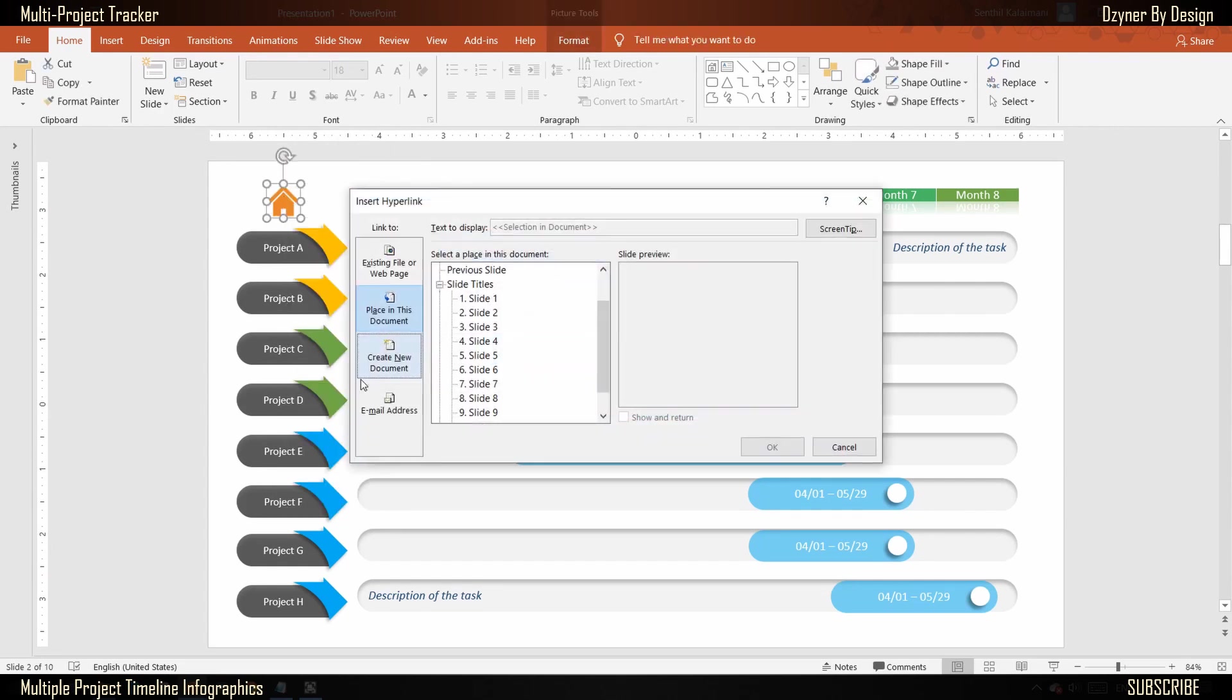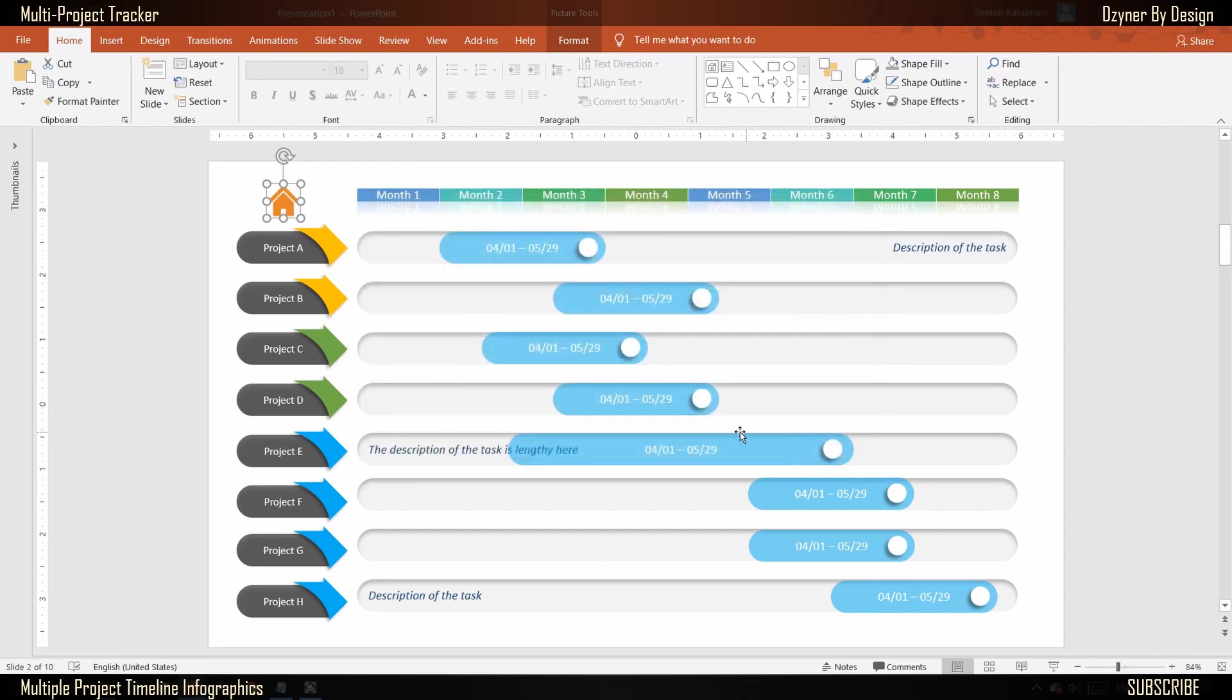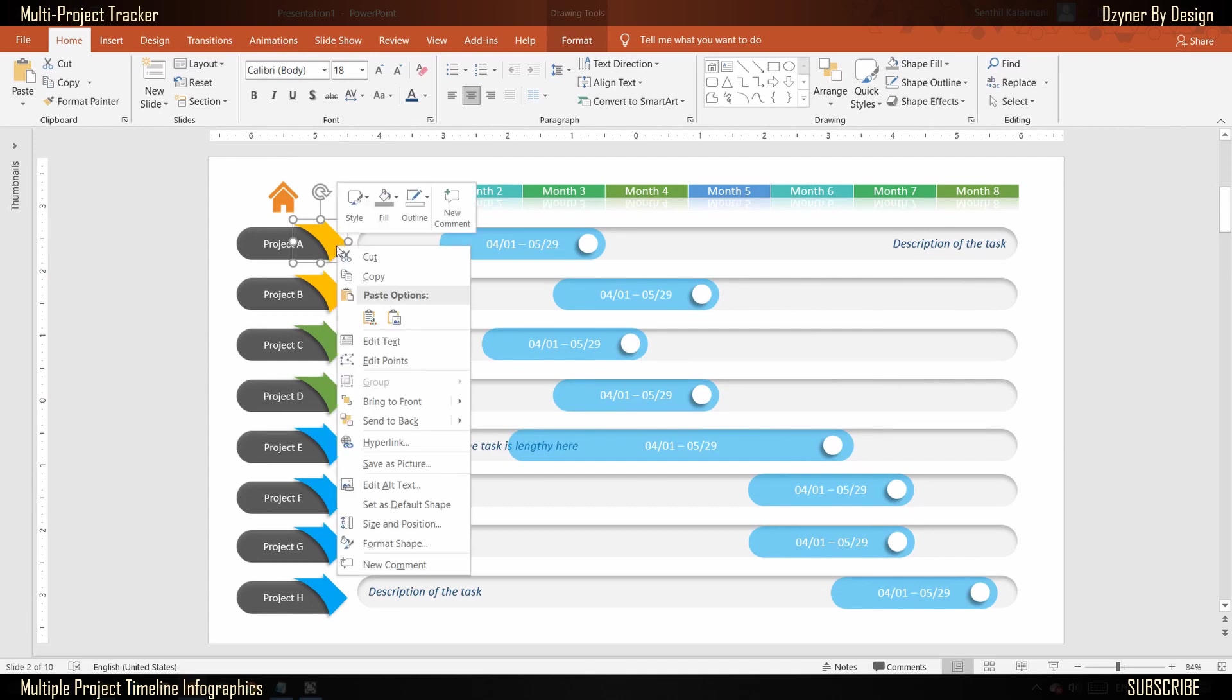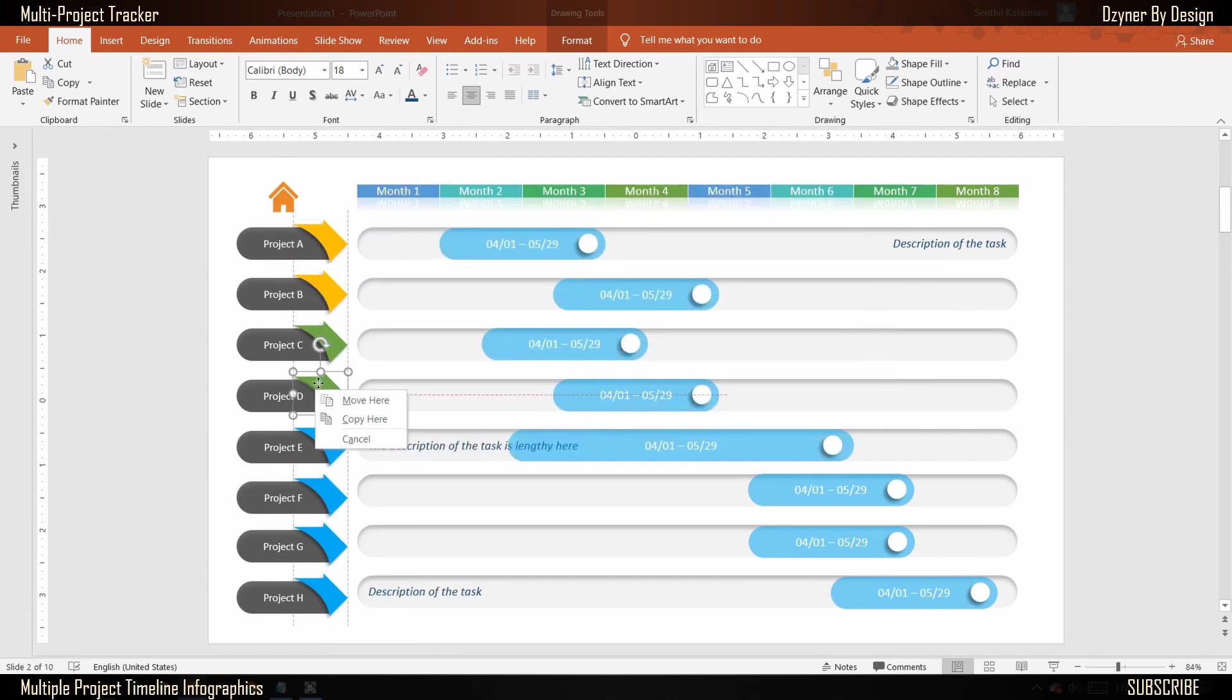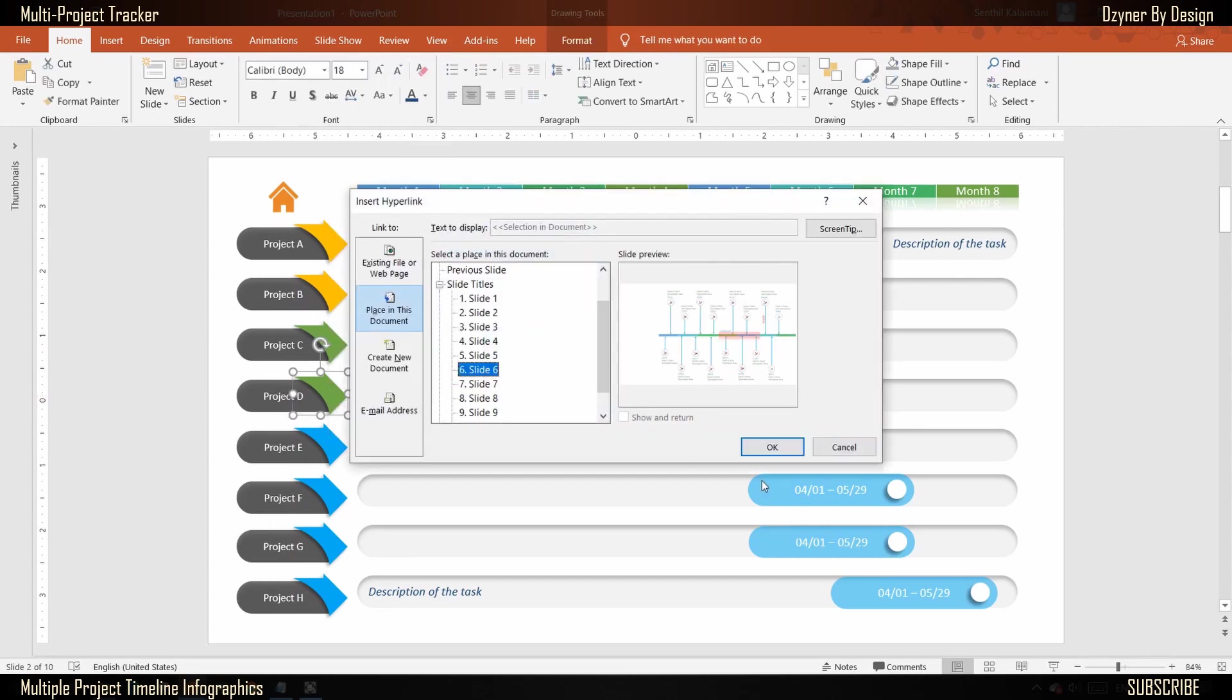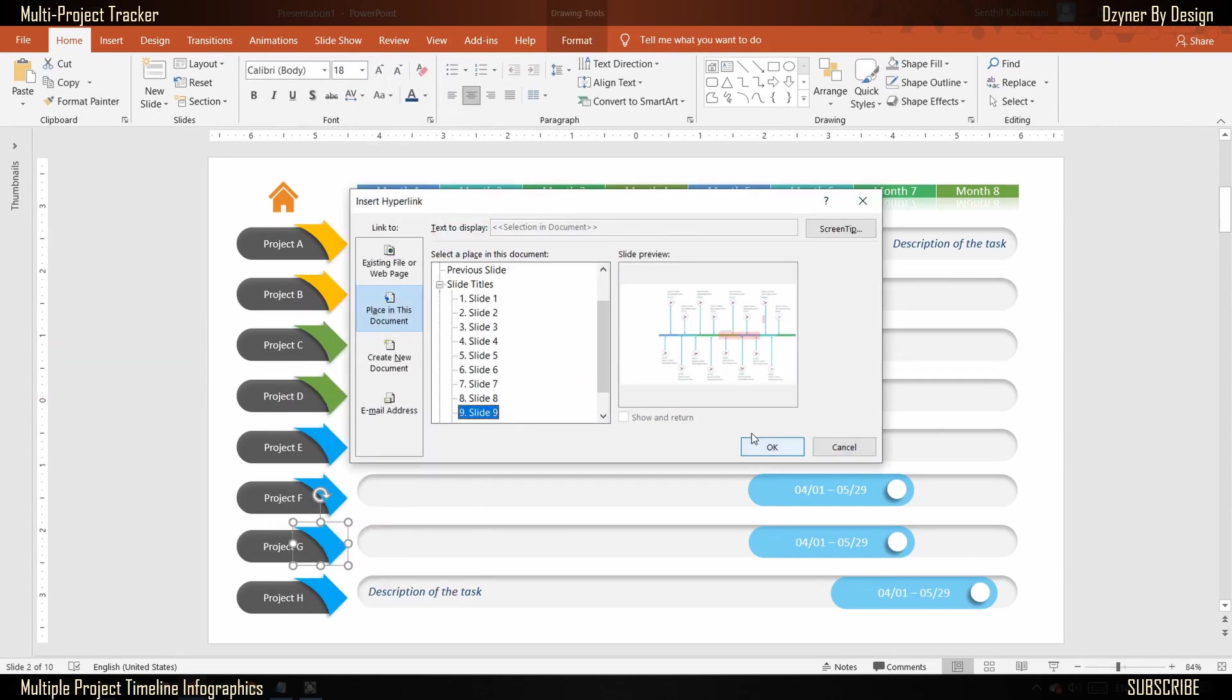Repeat this for all the arrows and select the desired slide to navigate. This helps to navigate between different projects in presentation mode.